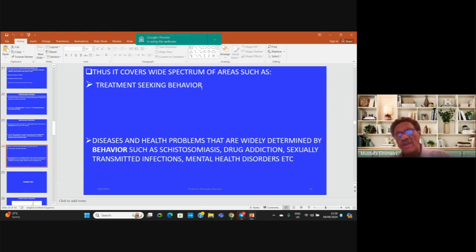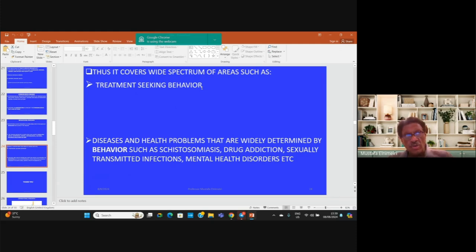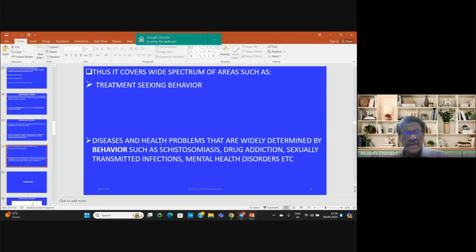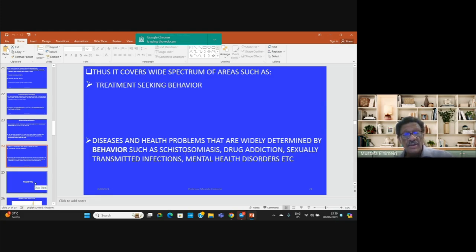For example, we can study treatment-seeking behavior — how patients behave when they contract a disease, how they react to it, and how they seek access to services. There are many diseases and health problems that are behaviorally determined, such as schistosomiasis, drug addiction, sexually transmitted infections, and mental health disorders. All of these are covered by behavioral research.